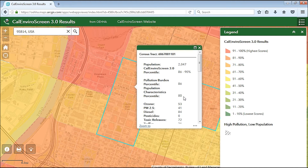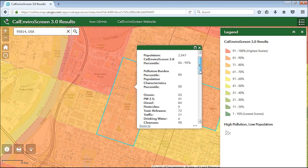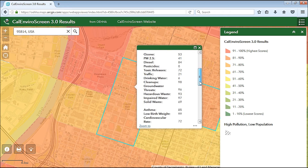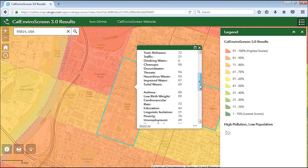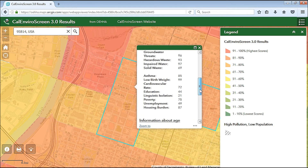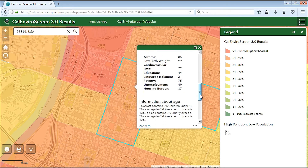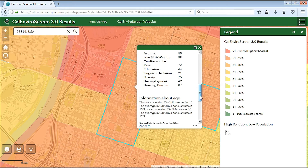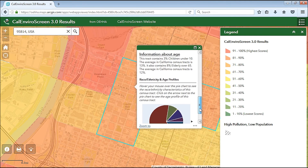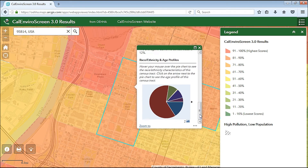You can scroll down on the pop-up window to see the percentiles of the 20 individual indicators. Scroll down further to see supplemental information on children and elderly living in that census tract. At the bottom of the pop-up window, a pie chart displays the race and ethnic profile for that census tract.